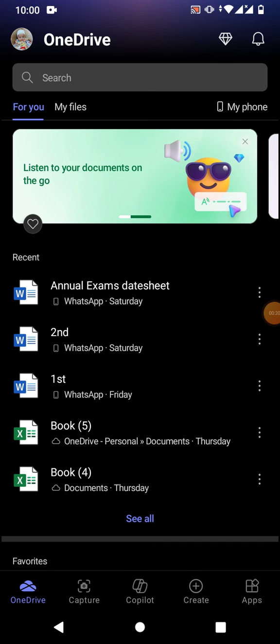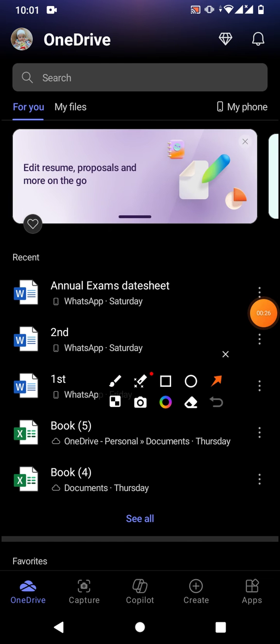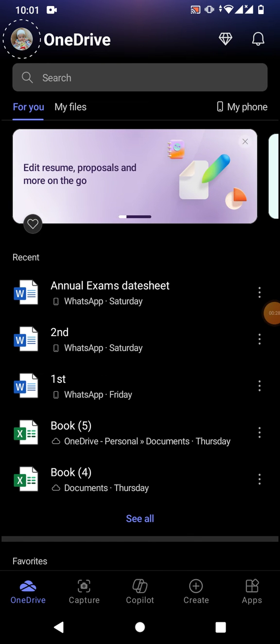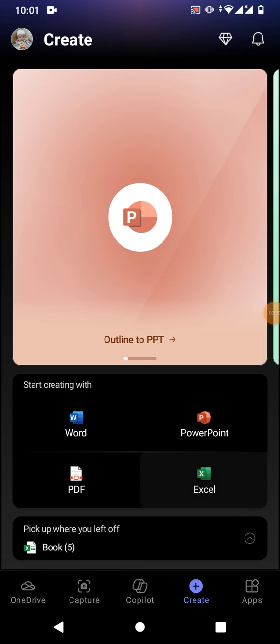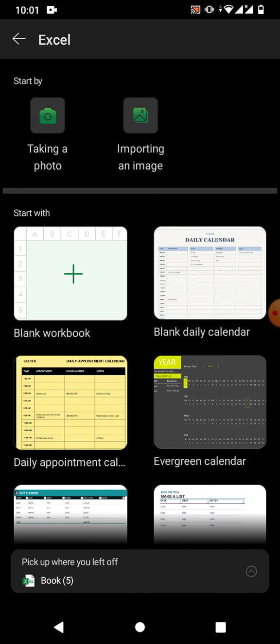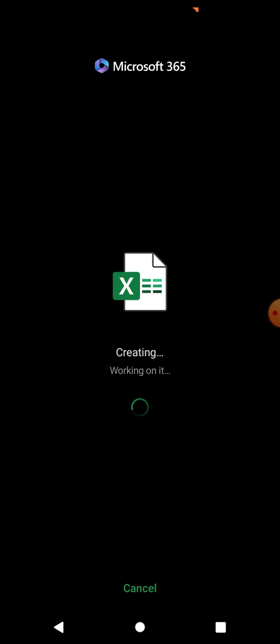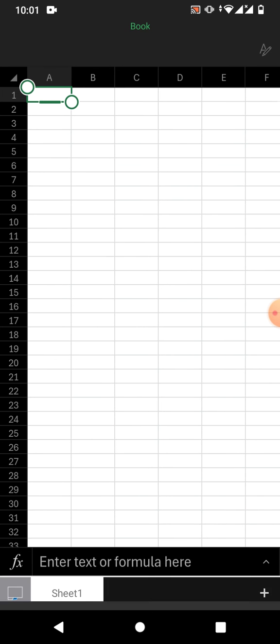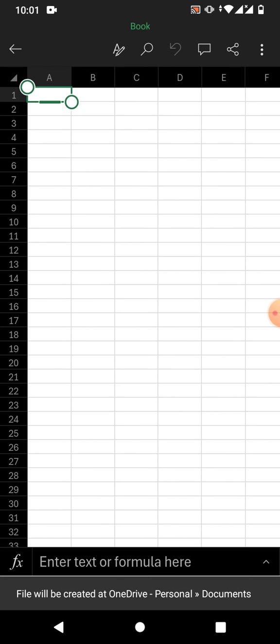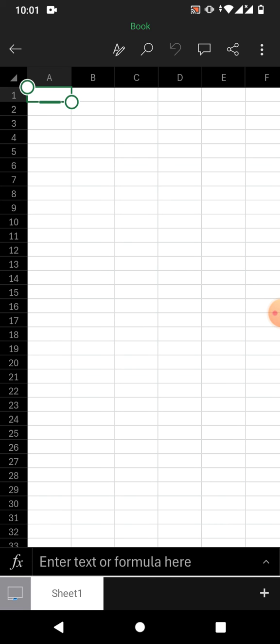Simply open your Excel file, or create a new file by tapping on the Create option. Tap on Create and then select Excel. When you tap on Excel, the menu will appear. Simply tap on Blank Workbook and the spreadsheet will be created.